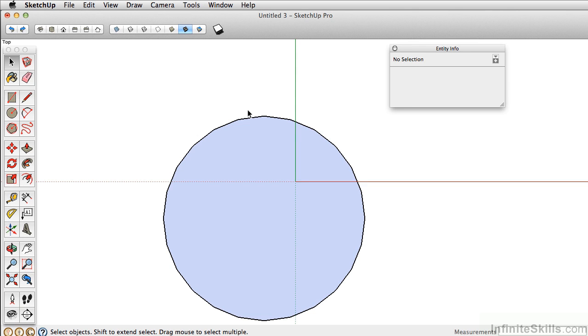The Polygon tool is almost identical to the Circle tool. The procedures are exactly the same. It's this tool right here.